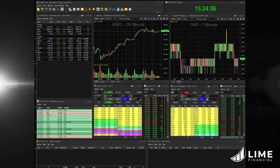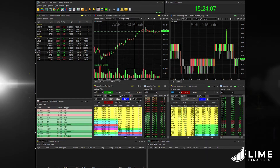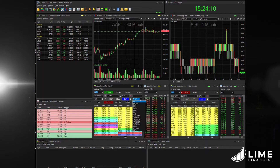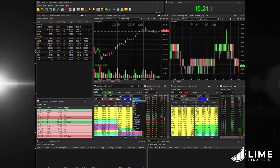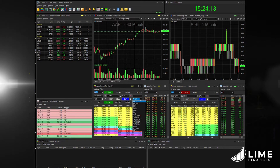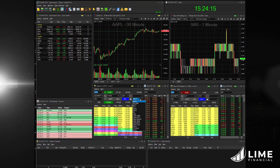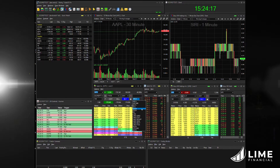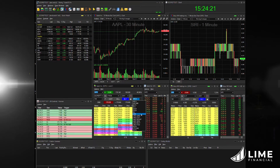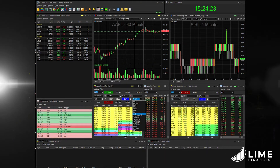The highlight of our integration is Lime's low latency order gateway, where we have direct connections to the lit venues and dark venues. We also have our smart router, the Lime smart router, which can route between those venues at very low latency speeds.